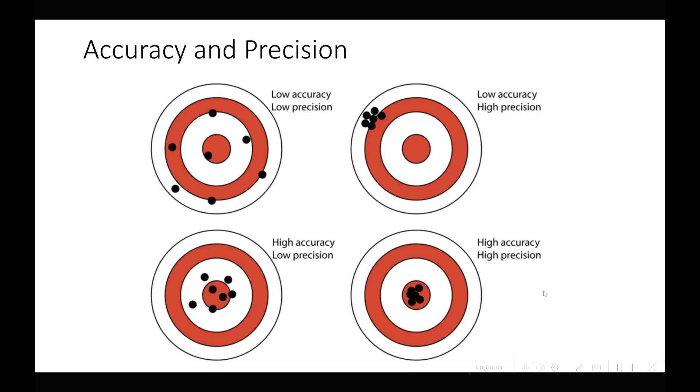First let's look at accuracy and precision. Think of it as arrows hitting a target. The best thing is where all the arrows hit right in the center and a tight cluster, so those are highly accurate and precise.